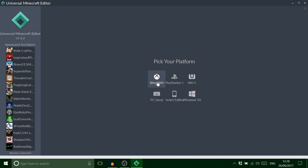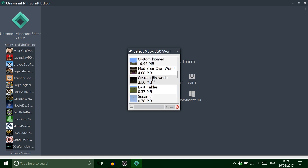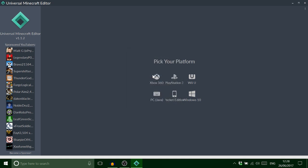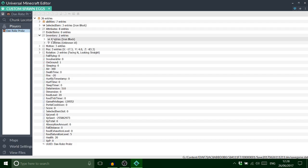Okay guys, so we loaded up Universal Minecraft Editor and I'm just gonna find my save custom spawn egg. So we're gonna go on our players and go on the inventory and we want to change this